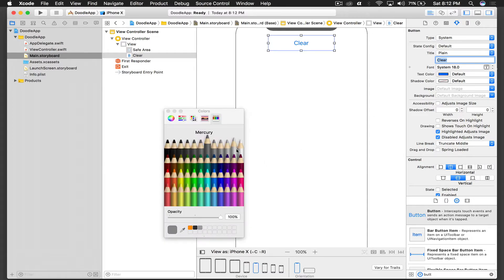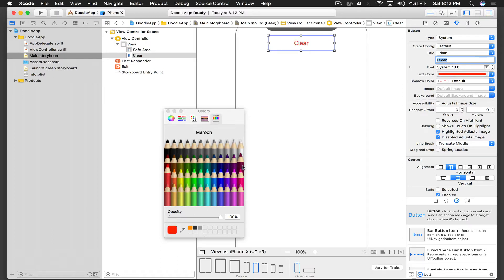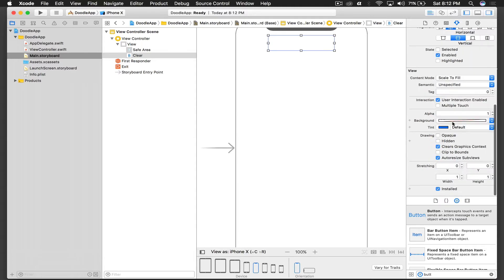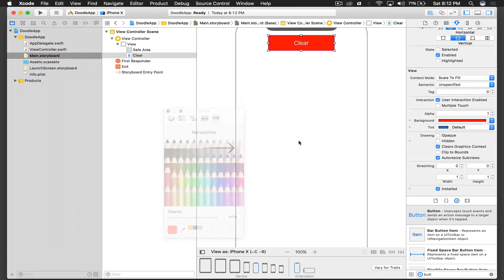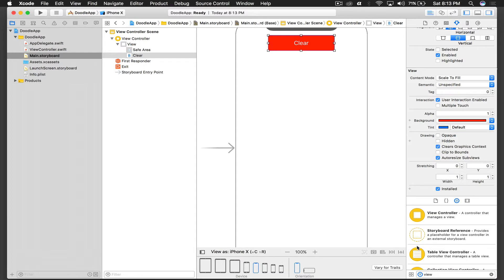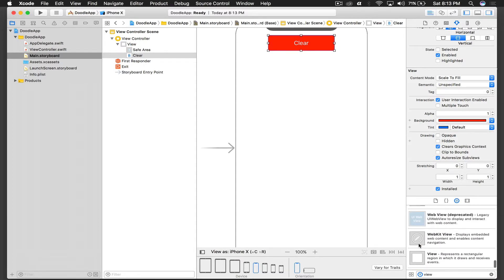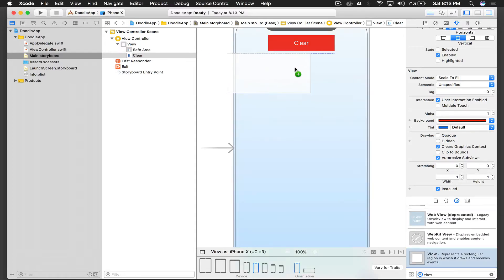And this should say clear. Text size will be a font, font color will be white, and background color we will do red. And we need a view, so we will drag and drop a simple view over here under the button.